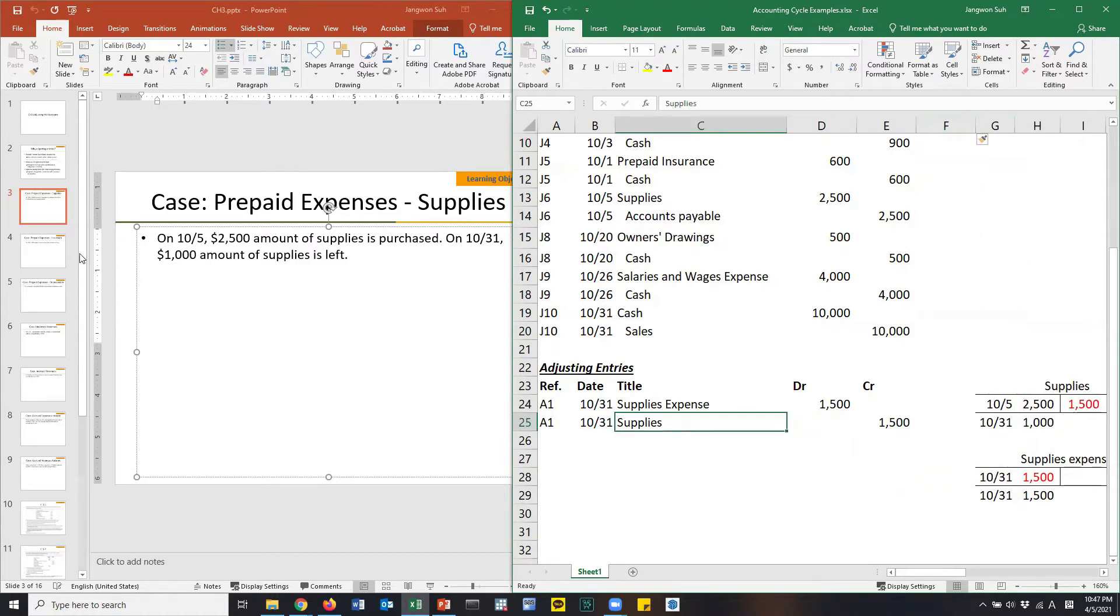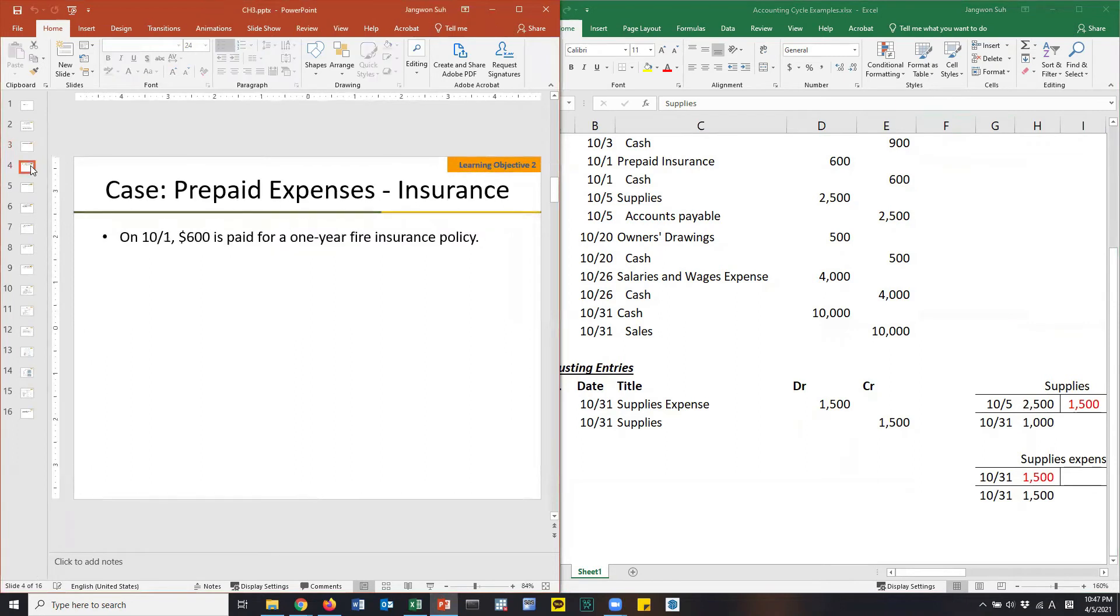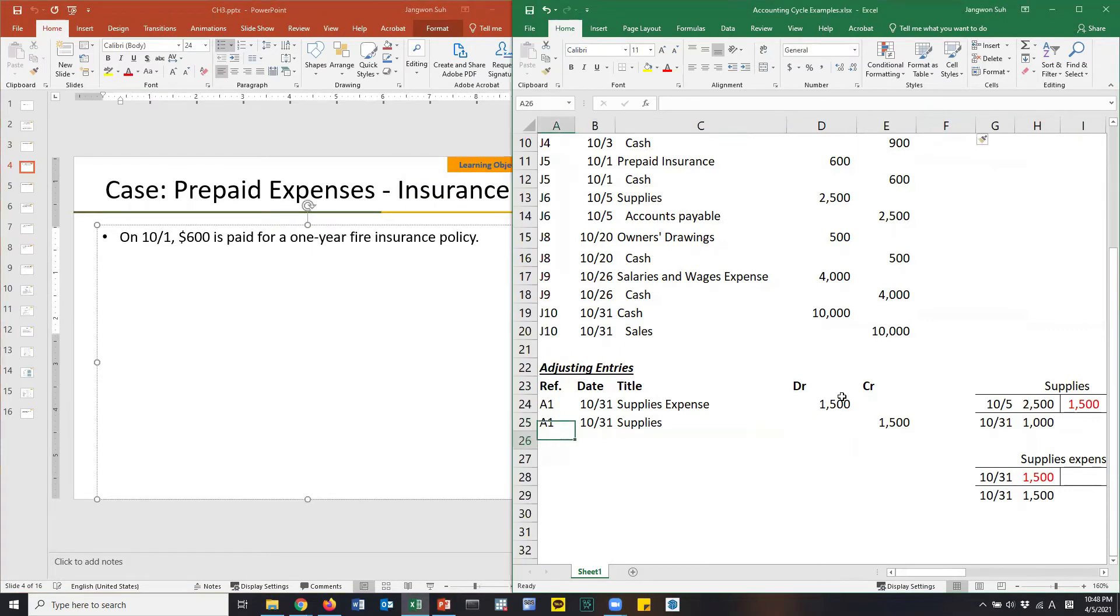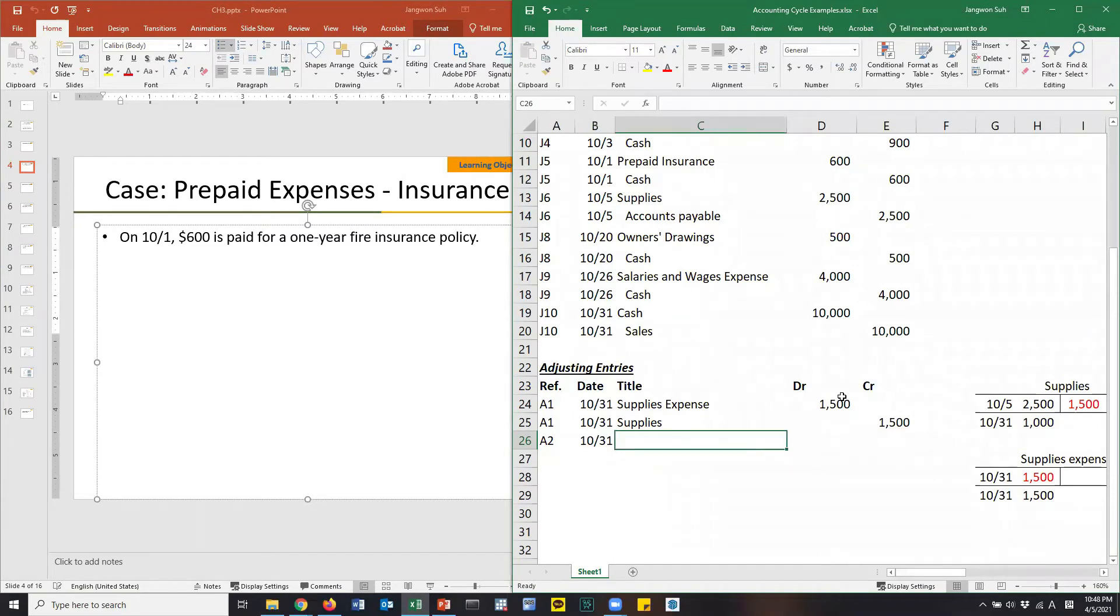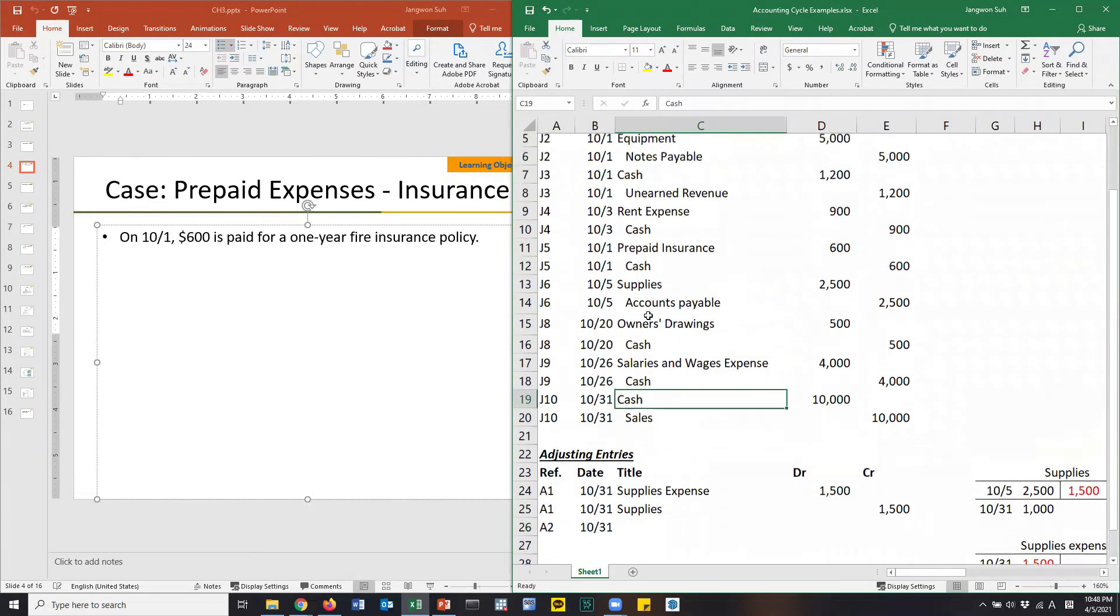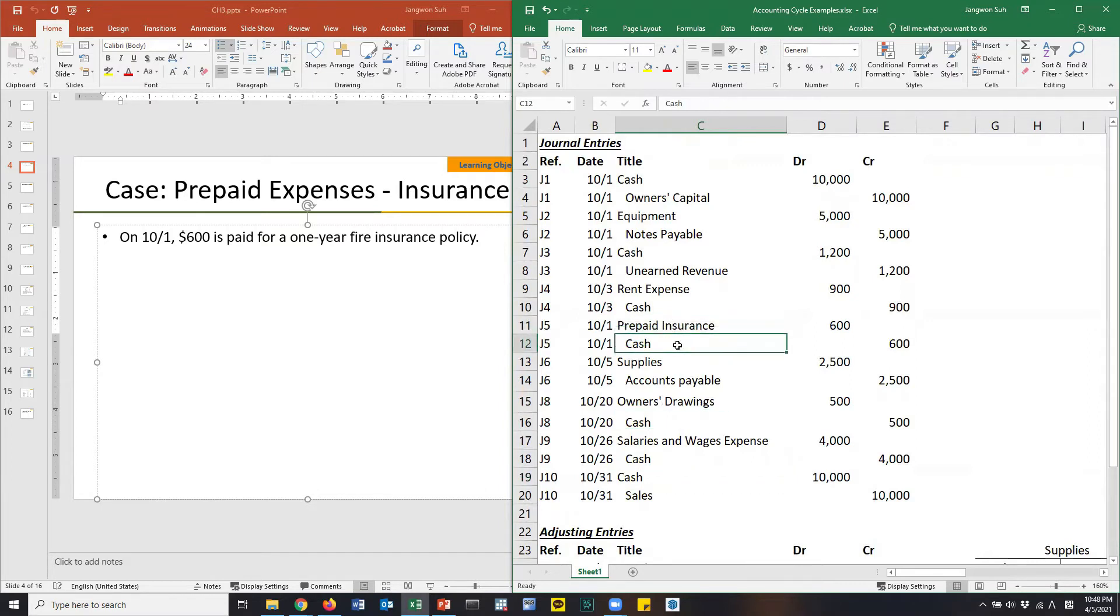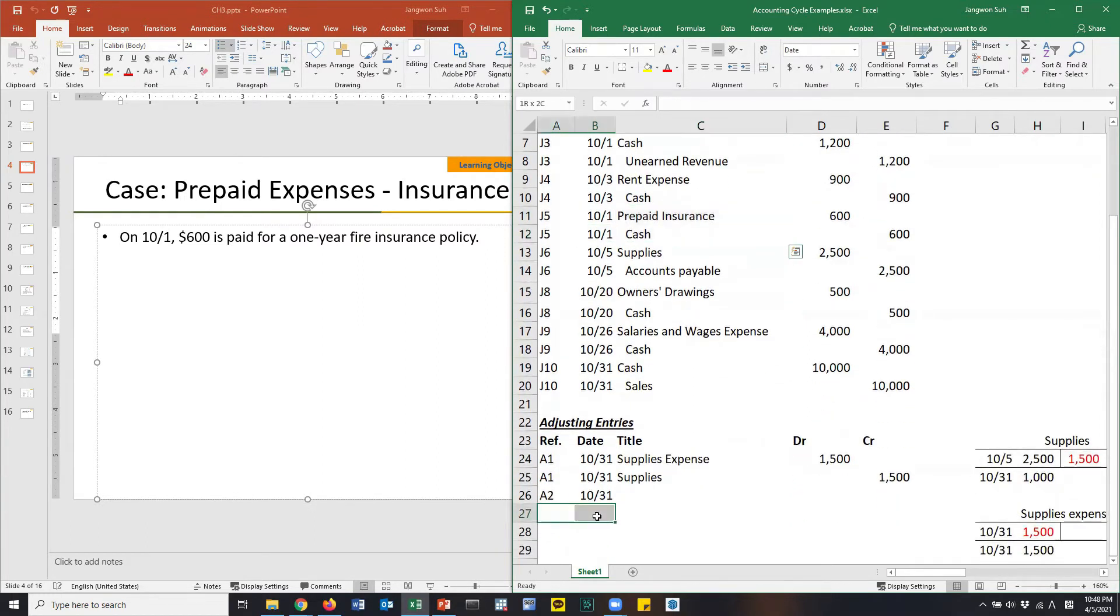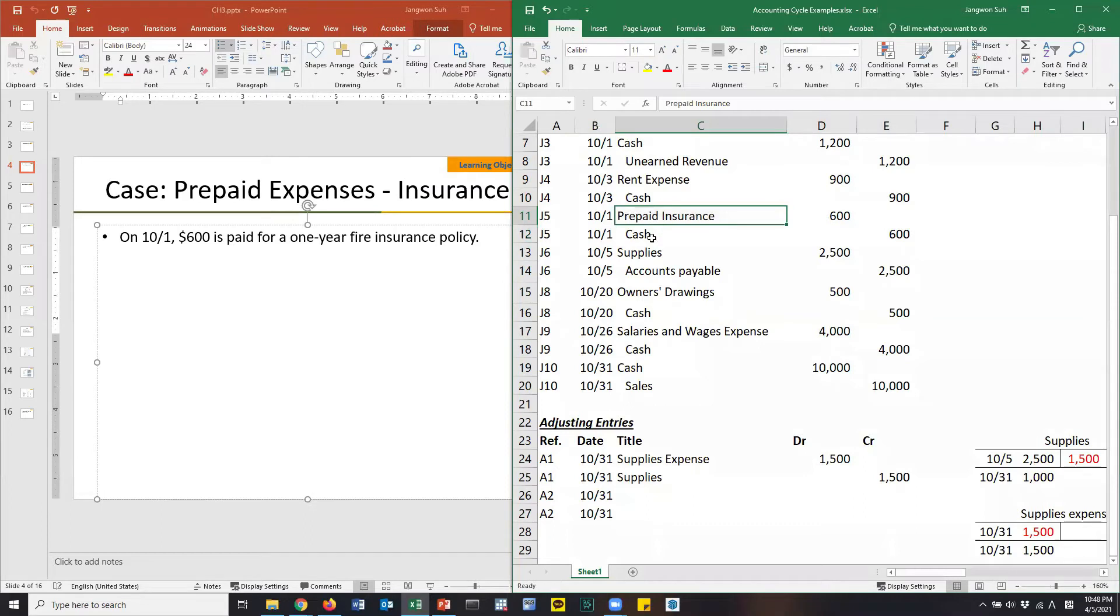Let's move on to the next transaction. Prepaid expense insurance. So A2, what's the date? Don't forget it. Today is October 31st, regardless of what's your actual date. $600 is paid for one year fire insurance policy. Yes, we have it. Prepaid insurance. It's what happened on the first day of October.